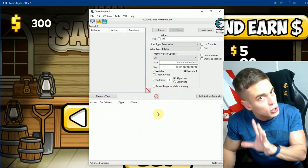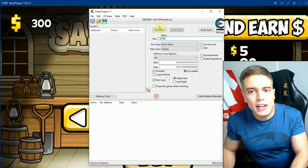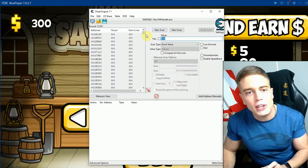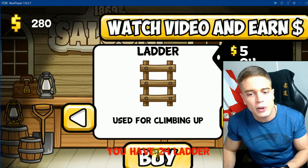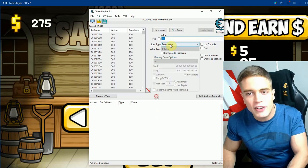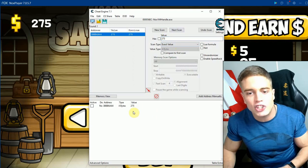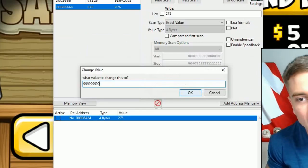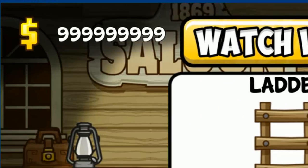I'll show you how to do it in LD Player as well — it should work with every emulator. Now I'm going to scan for my money value. If you don't know how to use Cheat Engine, please go to the tutorial in the description below. We're changing our money: scanning for 75, then 275 next scan, located the value, changing it to 999,999 — and it worked. Unlimited money.